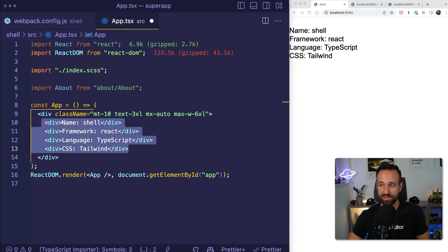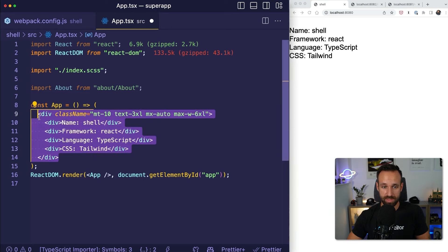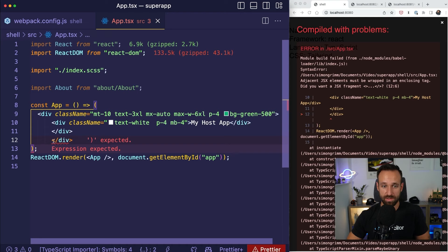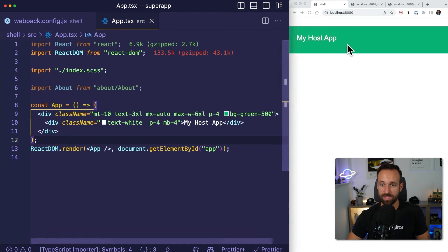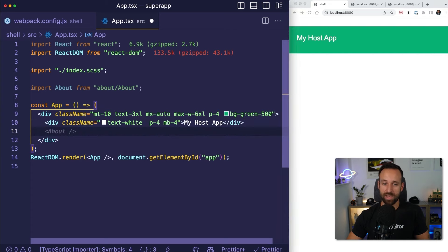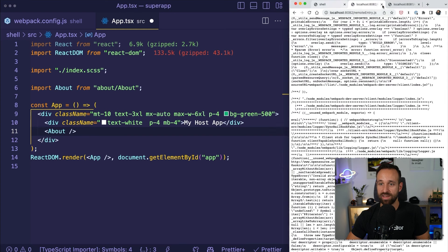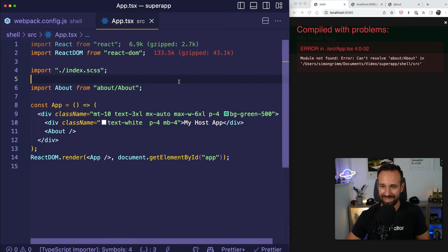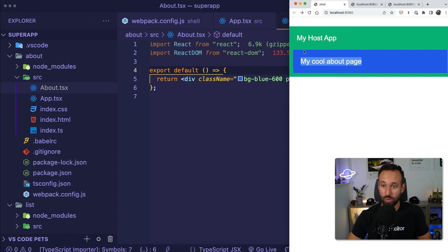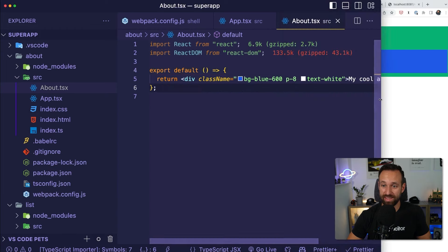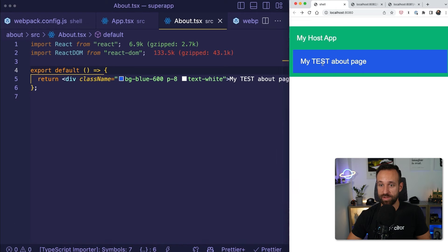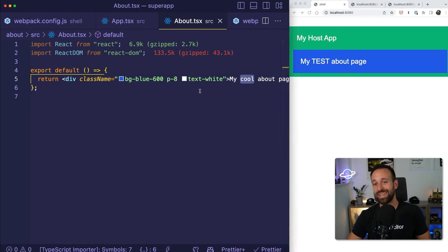Let's get rid of the stuff in here and add some styling — a green background for the host app. In my host app, I'm now going to include the about component that we defined in our other micro frontend at 8081. I simply added React to my about page and voila — we finally have a cool about page right here inside the shell. And of course I could now go ahead and change this: 'my test about page', refresh, and I see the change of my other project reflected in my shell application.